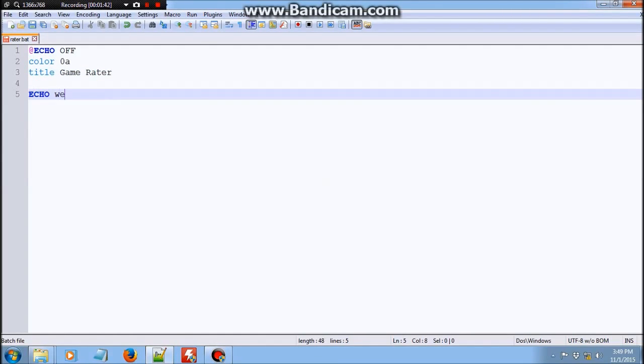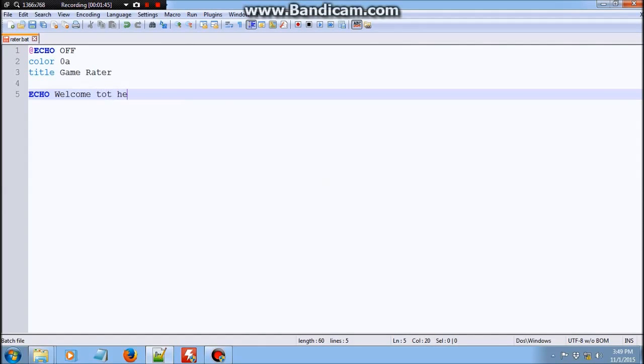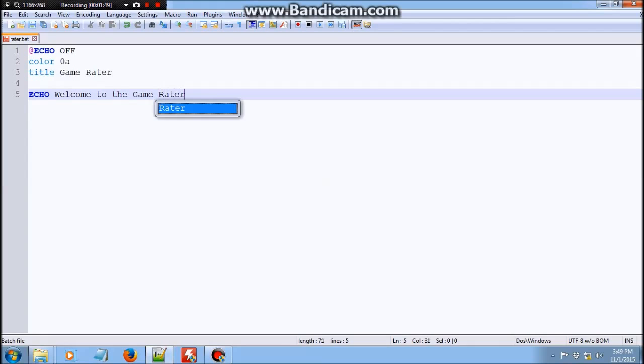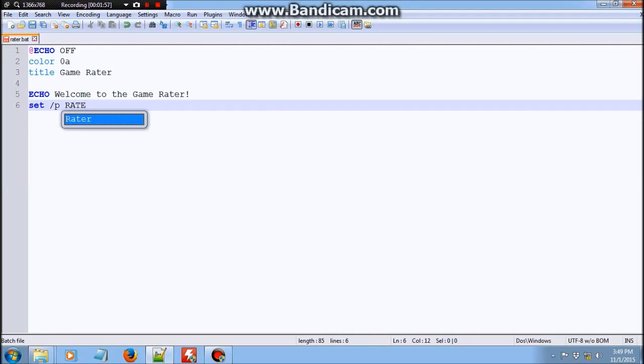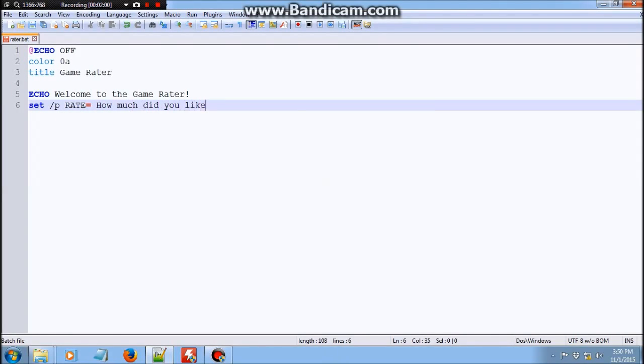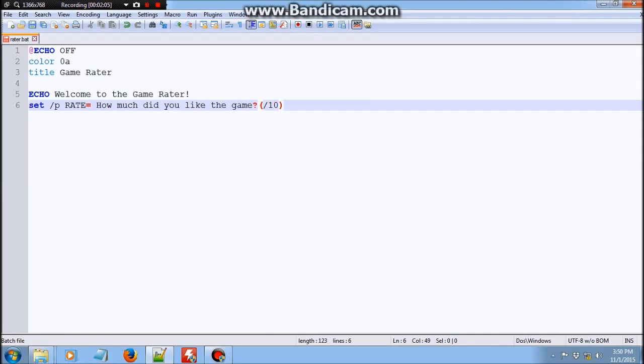So after that, we are going to welcome to the game reader. And then you should add set slash p, rate, how much did you like the game? And then in brackets, over 10.